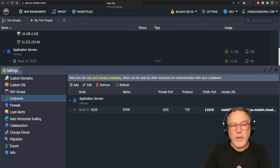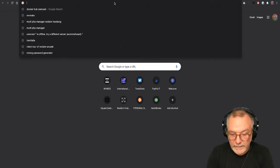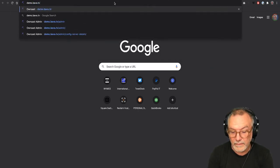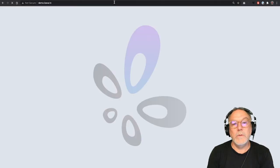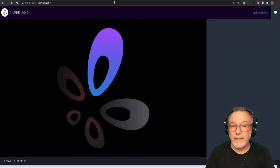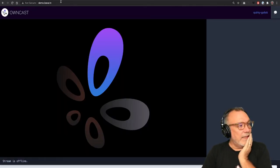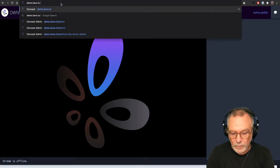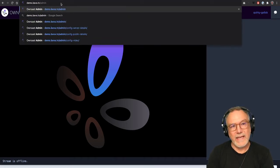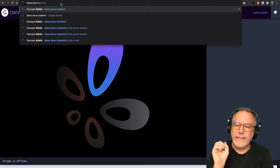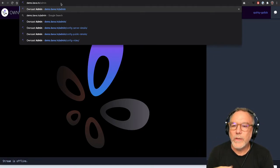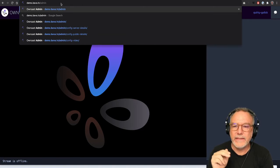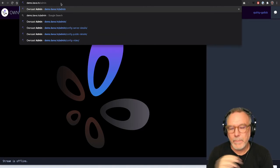So this is the moment of truth, we're going to go over to demo.bava.tv. And if all things are equal, owncast will be installed and it is. So we're set. The thing about owncast to keep in mind is when you're logging in, you go to /admin. And your credentials when you're installing a new one are always admin as the username and abc123 as the password.